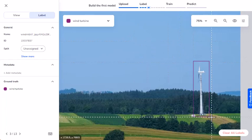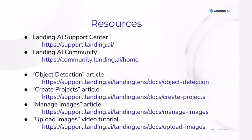And that's how you label images for object detection projects. Check out the Landing AI Support Center and Community for more information.